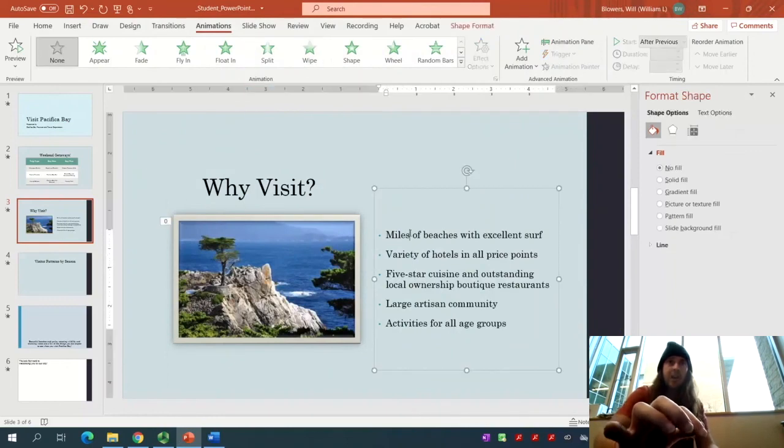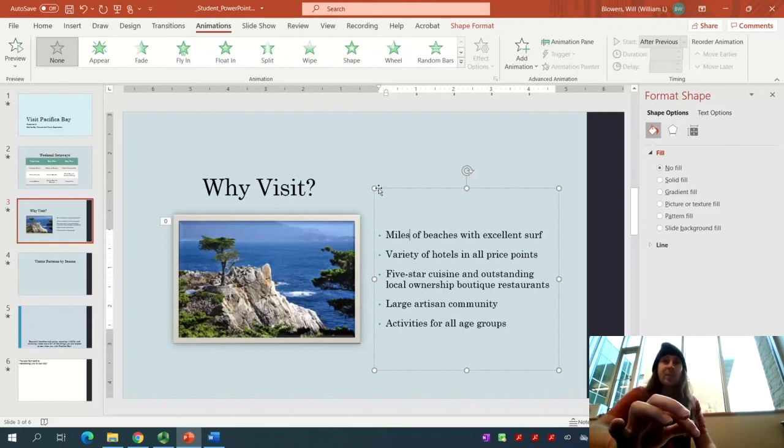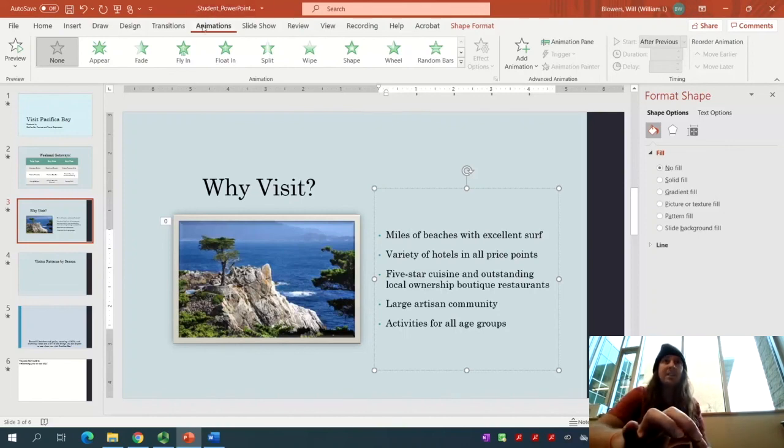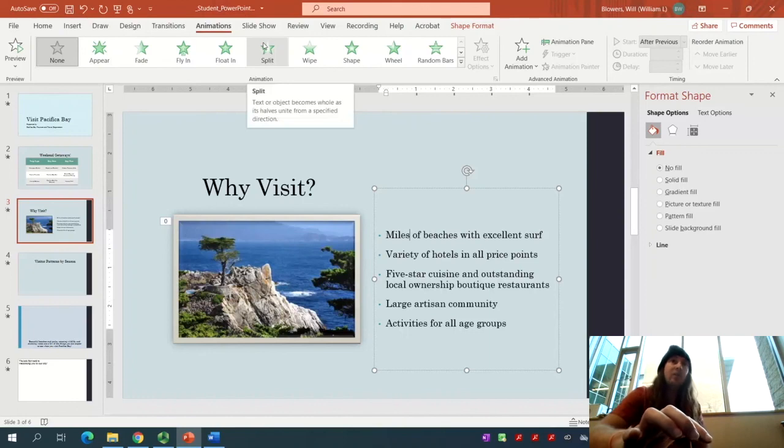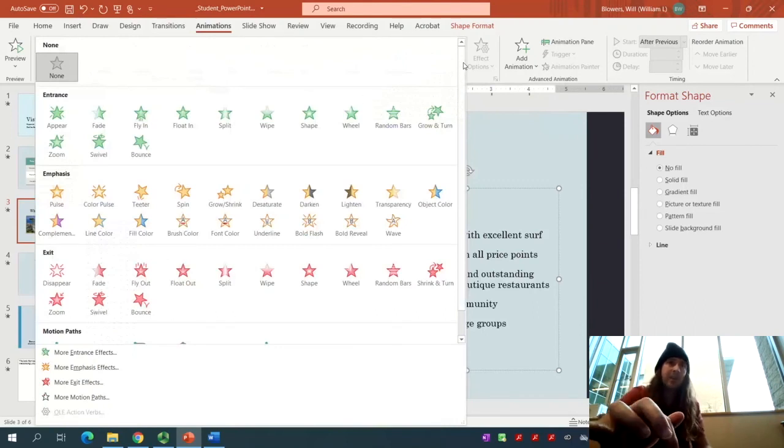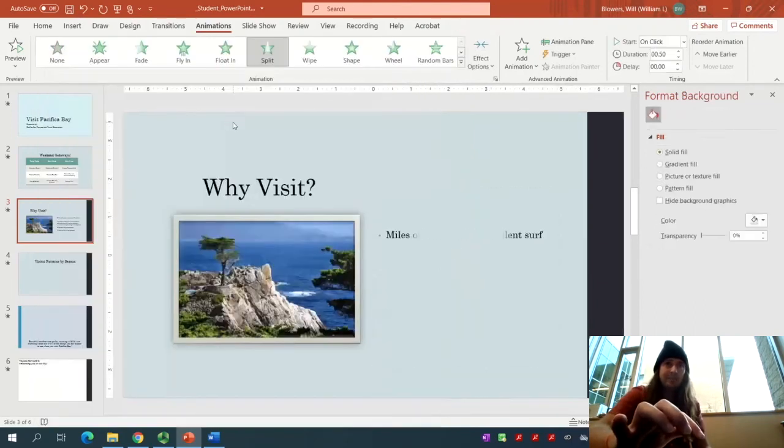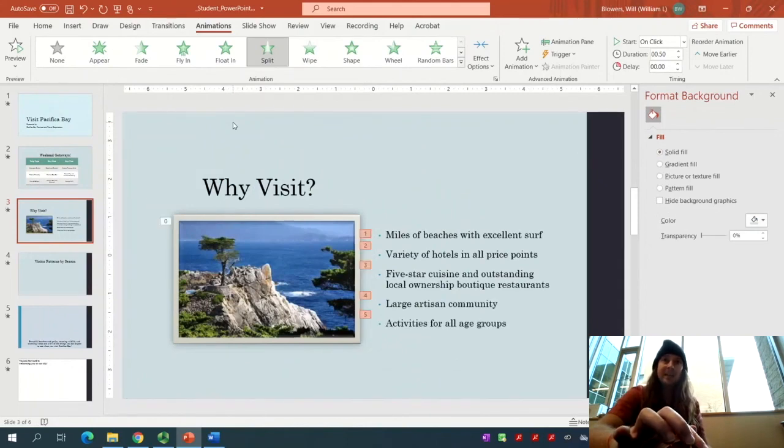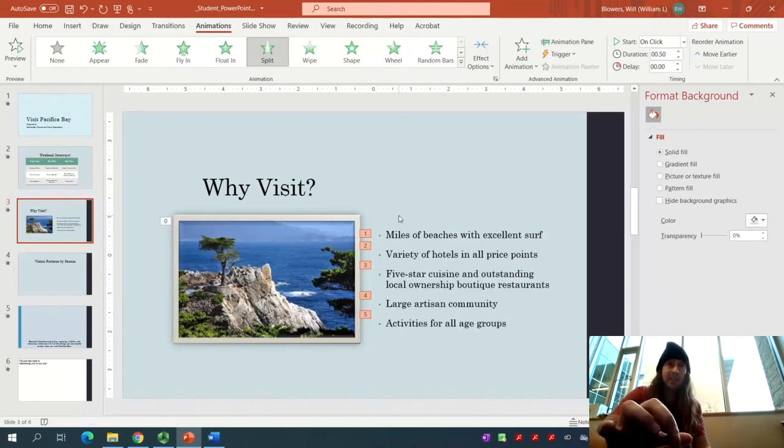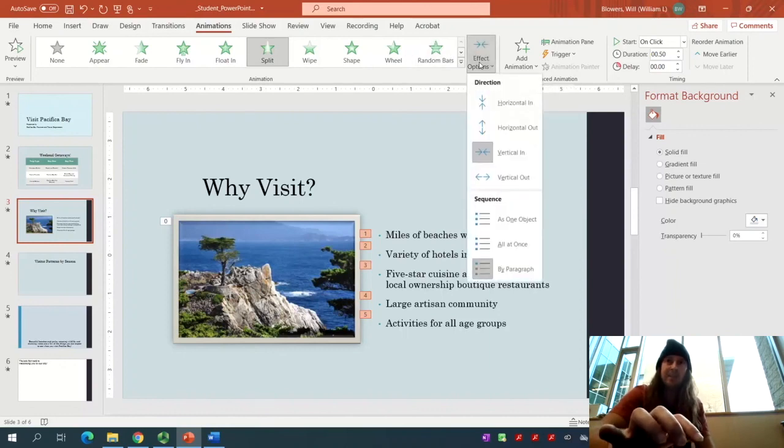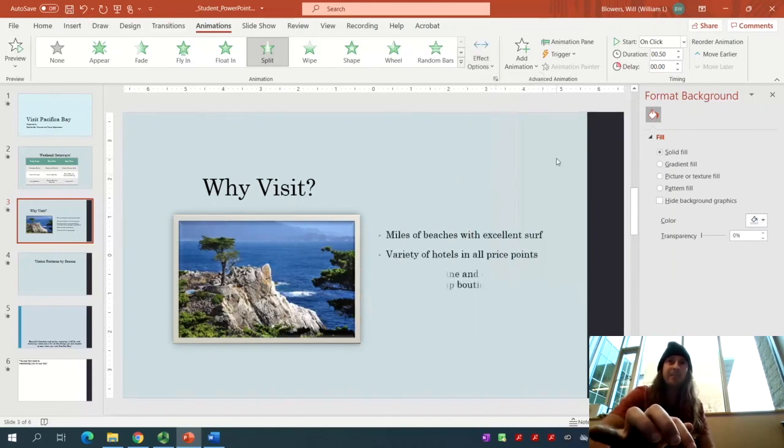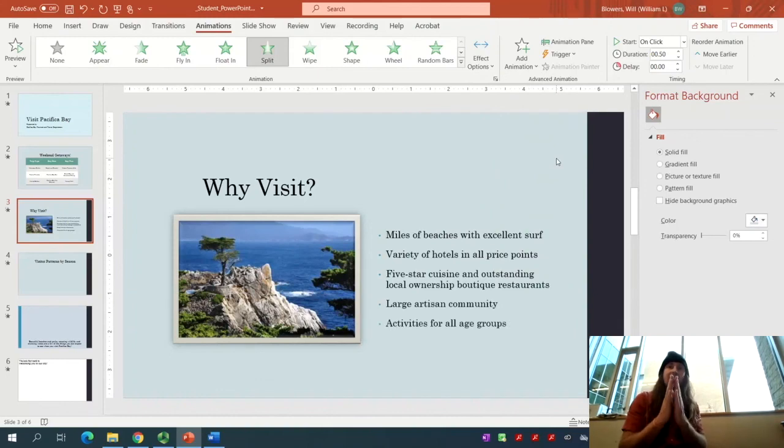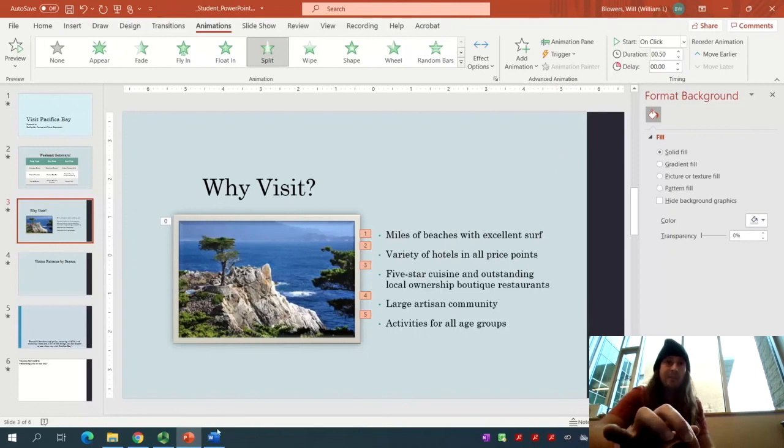We need to make some changes to the bulleted list. Click on the bulleted list. You don't need to select the text. Just make sure the rotation handles are there. We're in the Animations tab, and we are looking for Split. I see it right here. Click on the More button. Have a look at all of them. Select Split. Then in the Animation group, click on Effect Options. We'll change it from Vertical In to Vertical Out. Notice the animation changing. The effect starts in the middle and reveals the text outwardly.